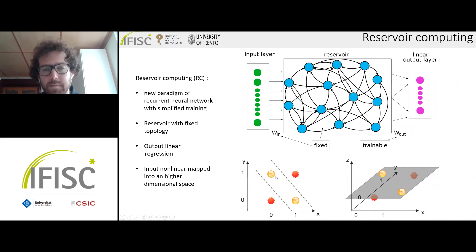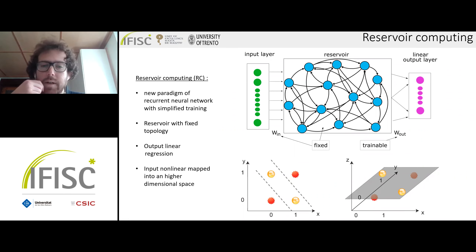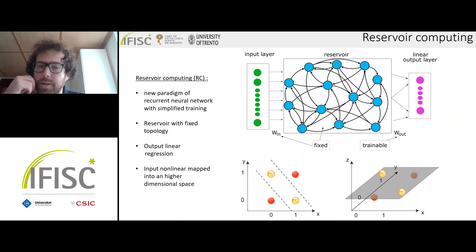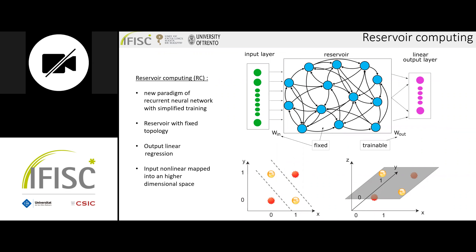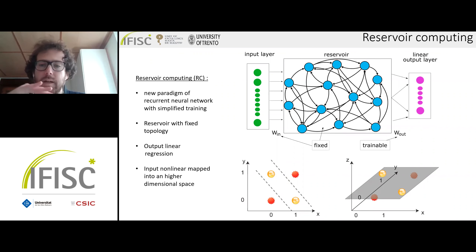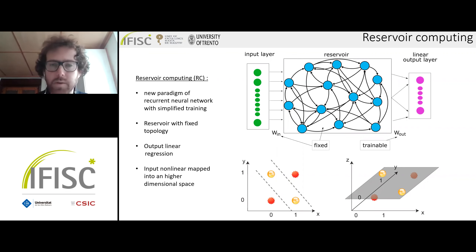An example is provided here: we have two colored balls that we would like to separate, but in a two-dimensional space we are not able to do so using a straight line. What we can do is nonlinearly map them into a higher dimensional space and use a hyperplane — in this case a plane in three dimensions — that is now able to separate the two colored balls.